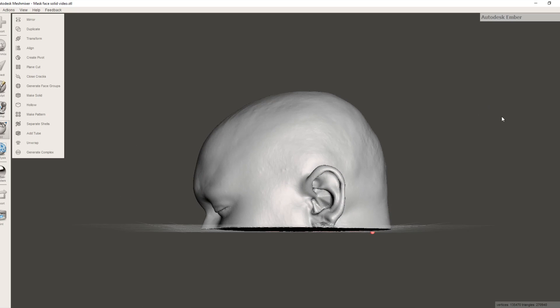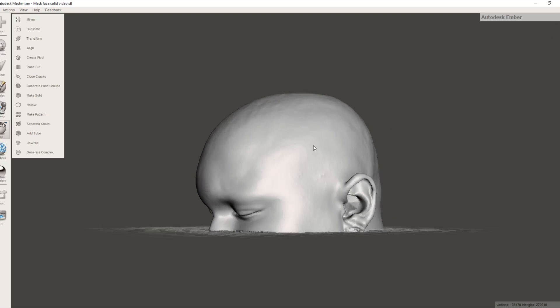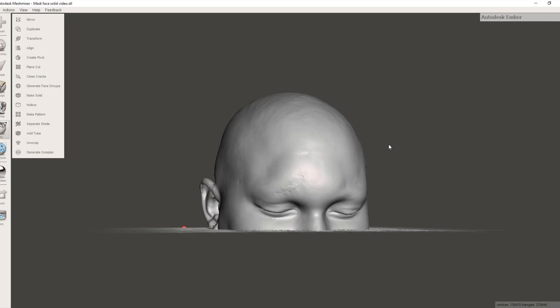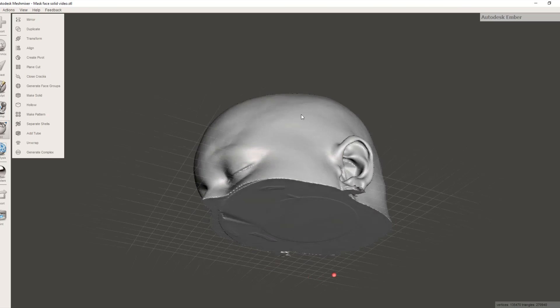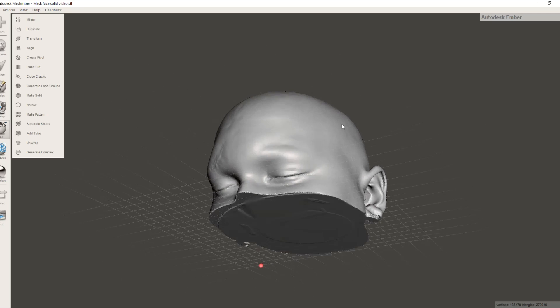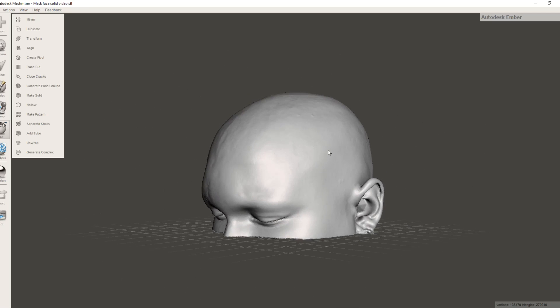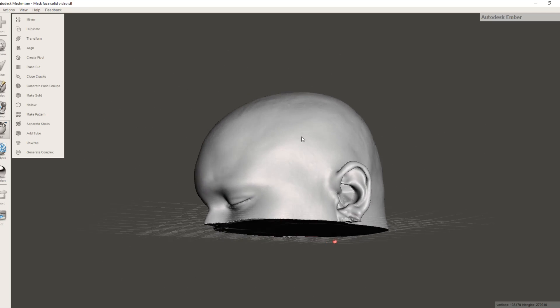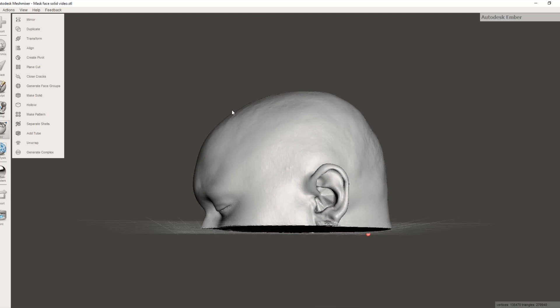So now we have these two models prepared in MeshMixer. So we'll exit MeshMixer and we're done for this video. The next video will be showing you how to use Blender to take these two models and actually use the face to carve out the inside of the skull. So I will see you there.